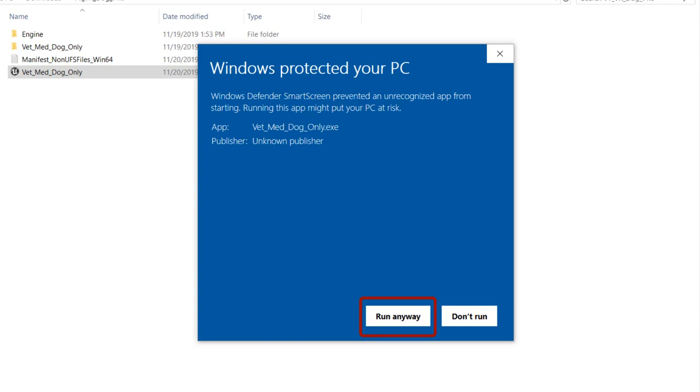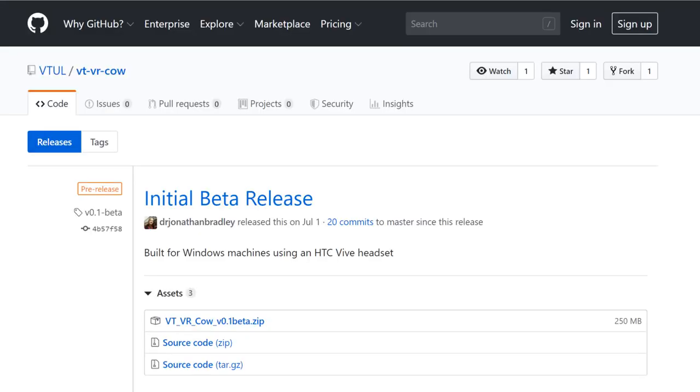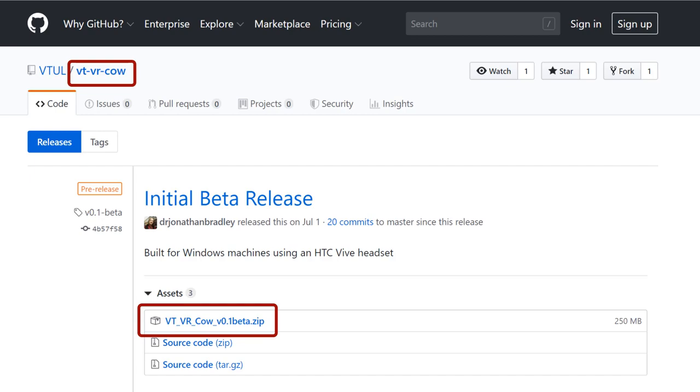After you click run anyway, your virtual reality experience will launch. This example used the files for the VR dog, but the steps are the same for the VR cow, except that the file names will say cow instead of dog.